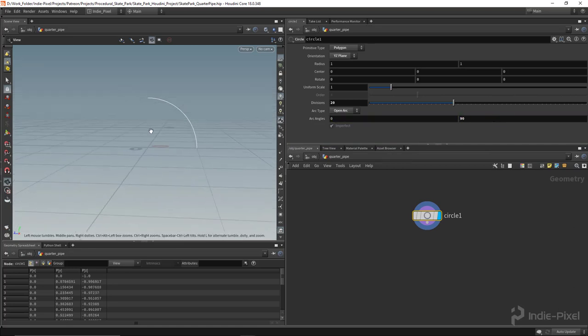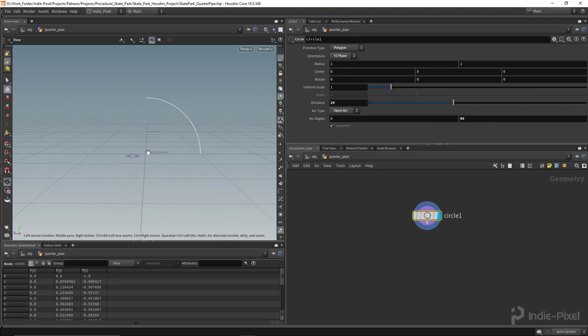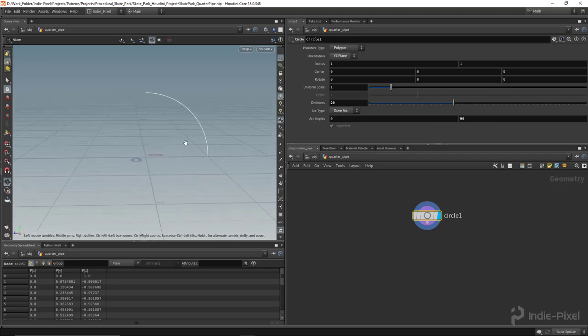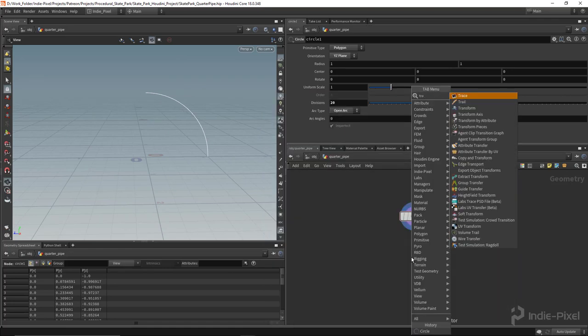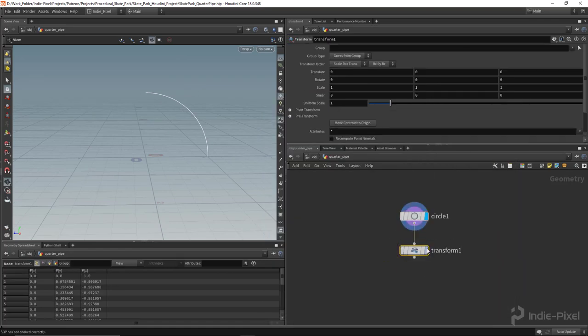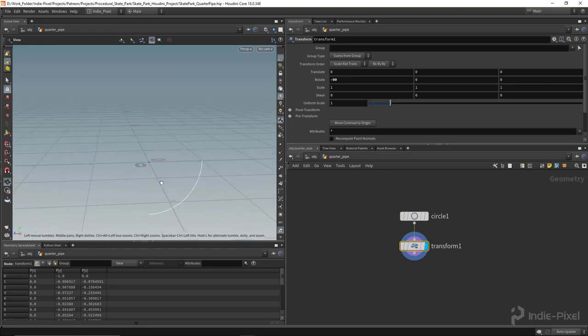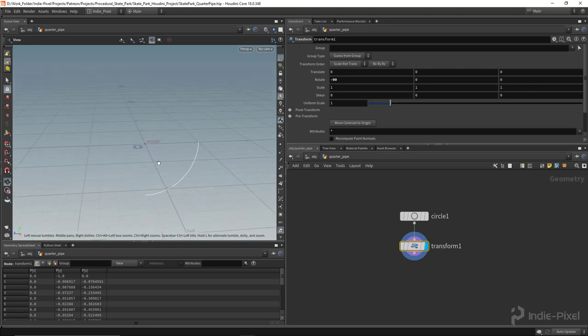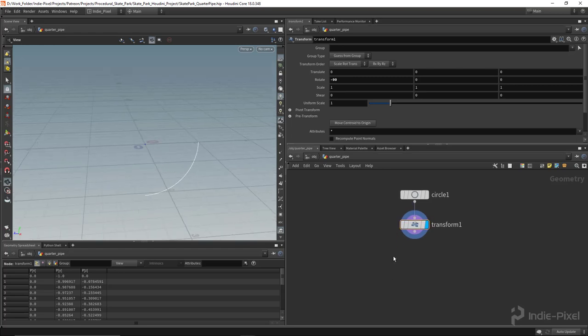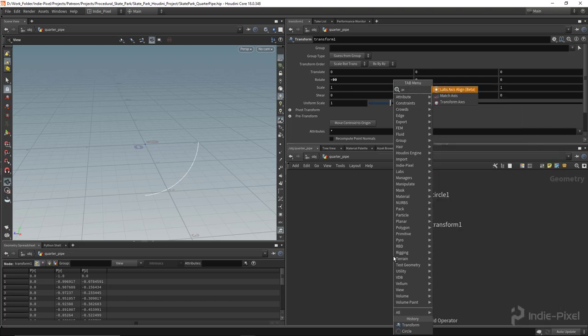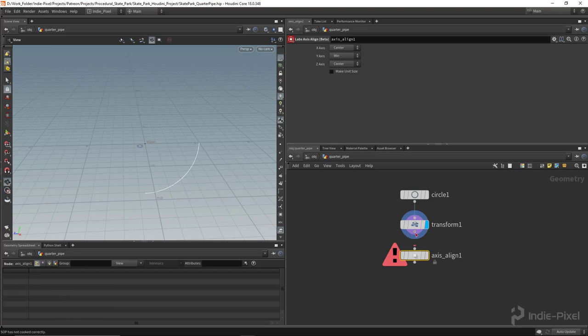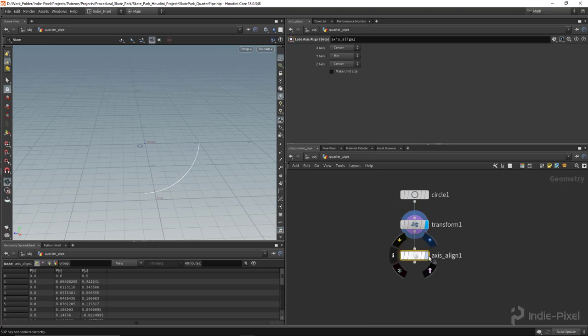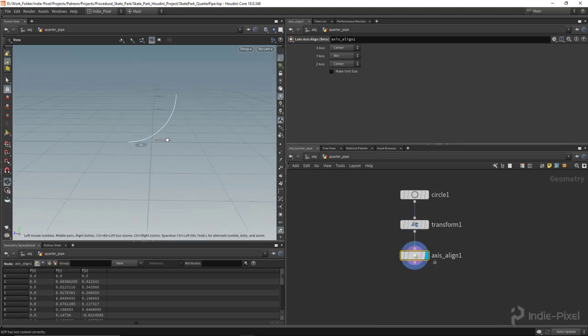I really need this so the curve is actually opposite. I'm going to throw down a transform node and rotate it on x by negative 90 degrees. Then we can utilize the side effects labs axis align node, which helps us get things aligned on the grid nice and neatly.